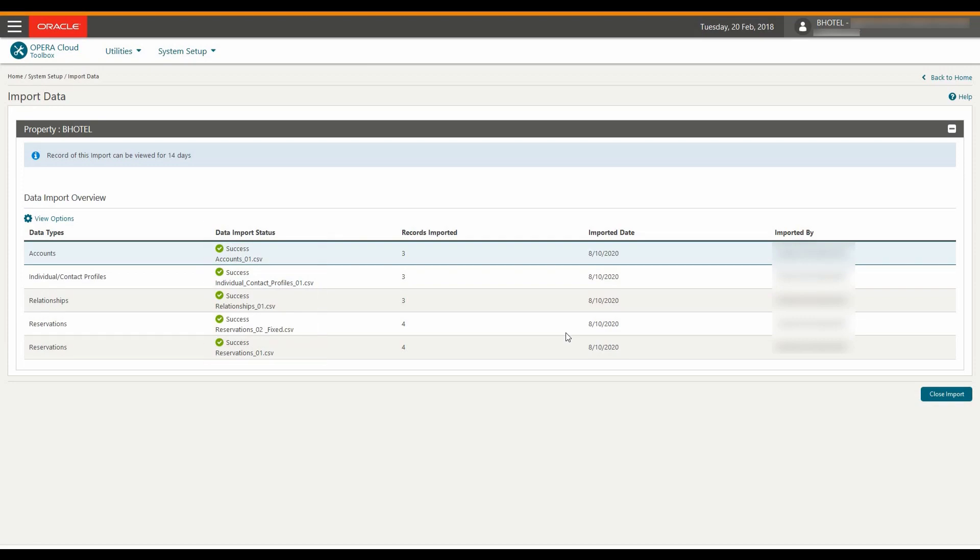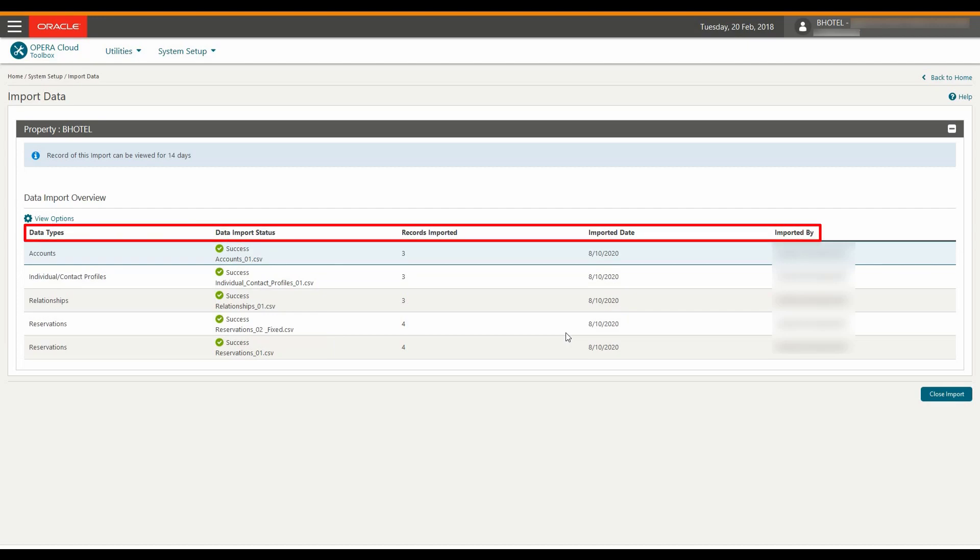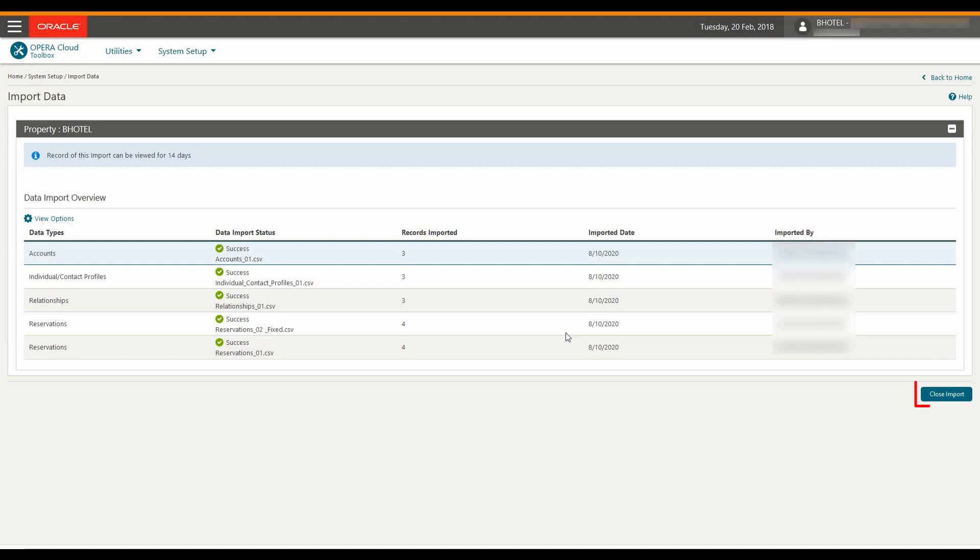You can view the import log for 14 days. This includes the file name, import status, the date, and the user name. Now I click on Close Import.